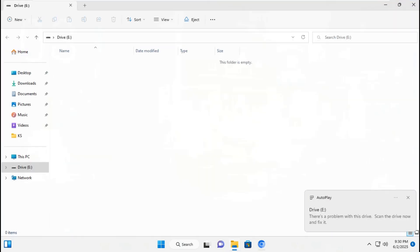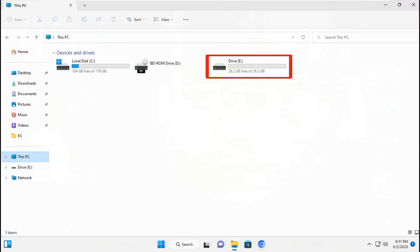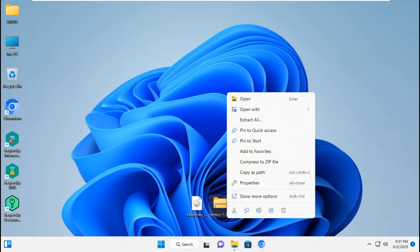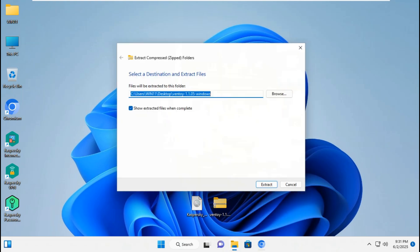After done connecting USB flash drive on Windows 11, you should extract Ventoy 1.1.05.zip file on the desktop. Right-click Ventoy 1.1.05.zip, click extract all files, then click extract.